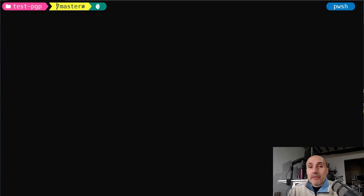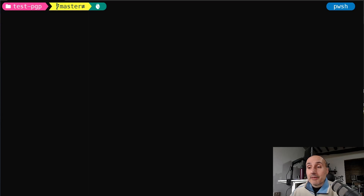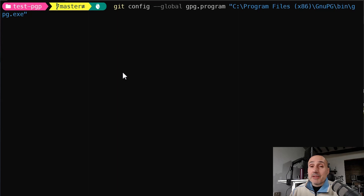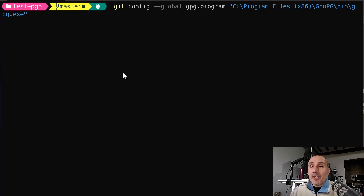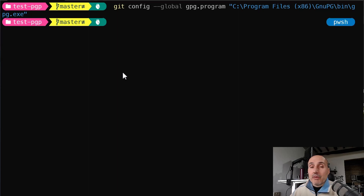On Windows it's maybe a little bit more complicated. You first need to have installed Windows GPG — I usually install Kleopatra and all the PGP tools. Then the first thing you need to do is globally configure in Git the program that will be used to sign all your commits. It's a simple 'git config --global' command where you set the 'gpg.program' option to point to your local GPG installation on Windows.